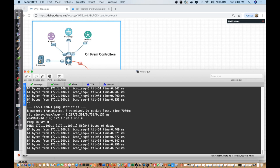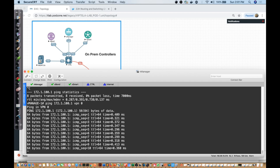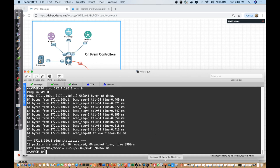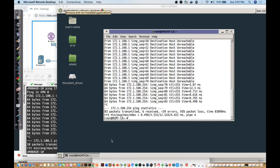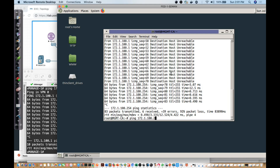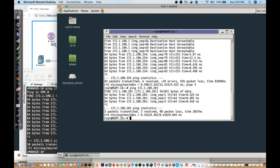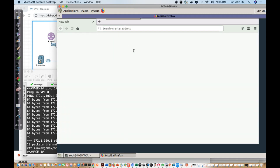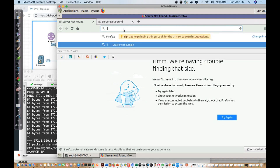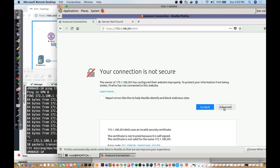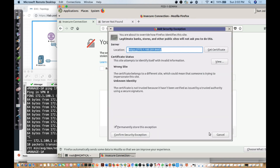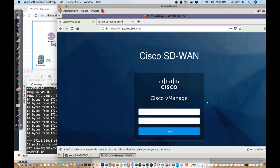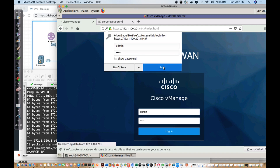Now I want to get into my jump box. I'll stop the ping, go back to the jump box, and see if I can ping the device at .201 — and I can. Let's see if I can browse to it. I'll browse to 172.1.100.201. It says it's insecure because it's self-signed, so I'll add the exception and confirm the security exception. Here we are, faced with the login — admin/admin is the default. I'll save the configuration.